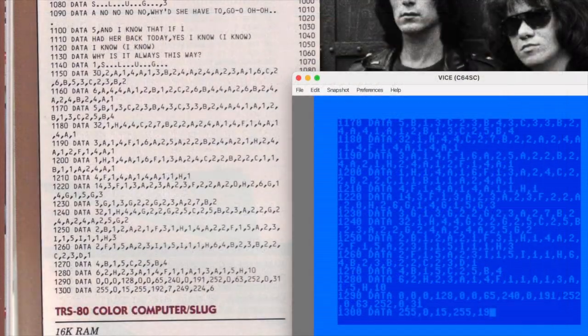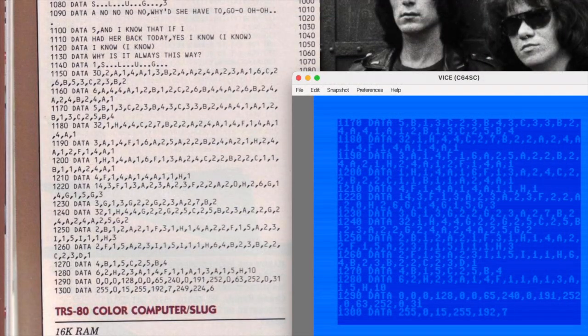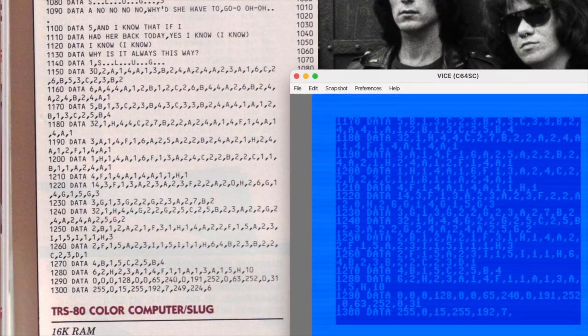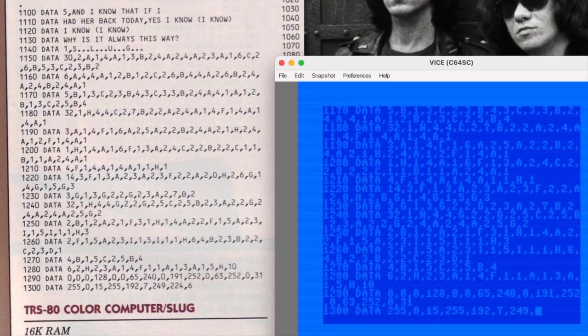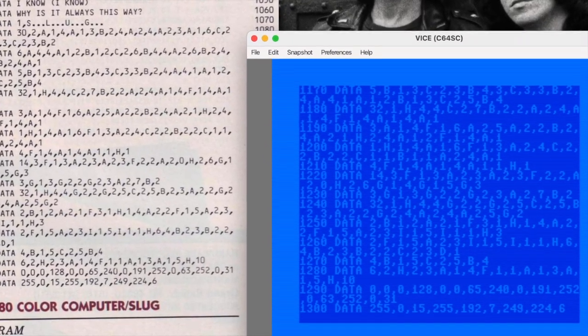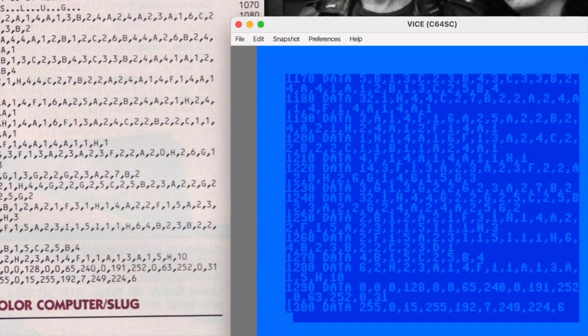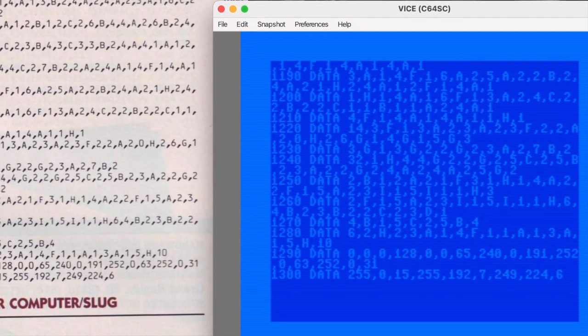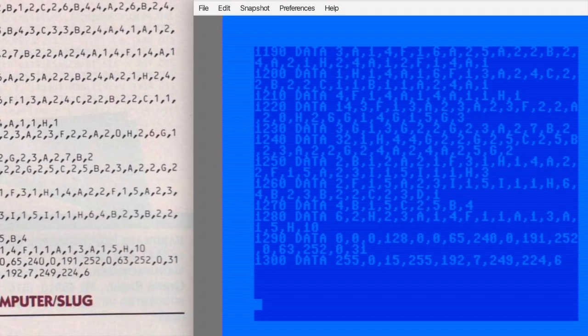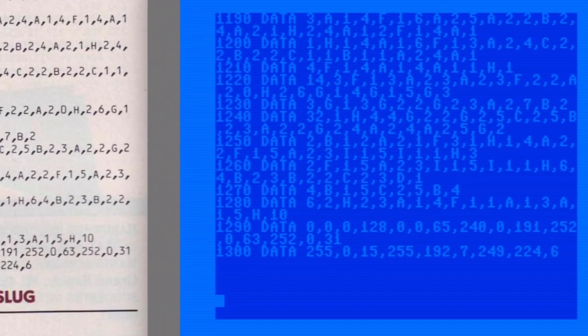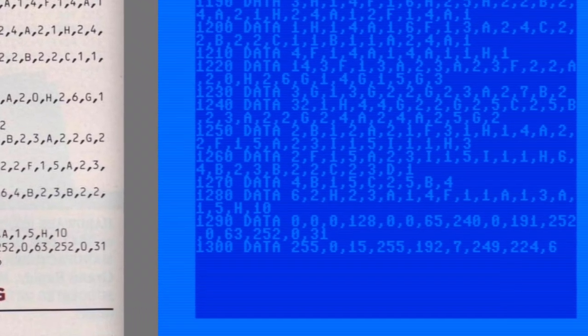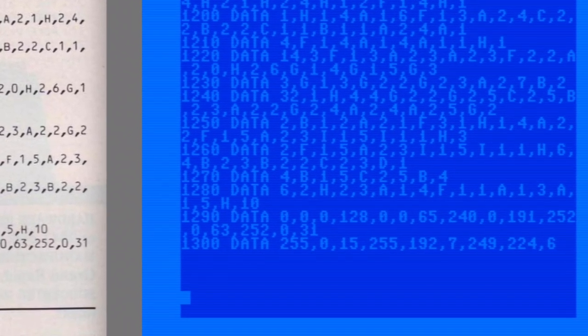As always, I really slow down and take my time during these sections. One wrong value or an extra comma or a missing comma will mess everything up. All right, done. Let's save it.